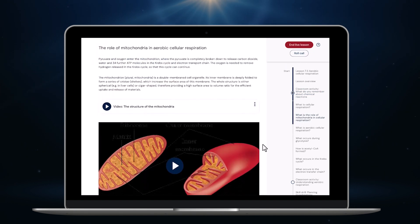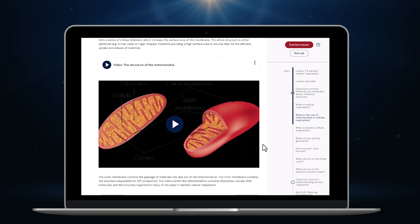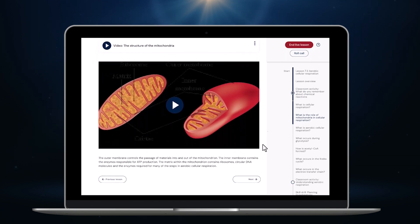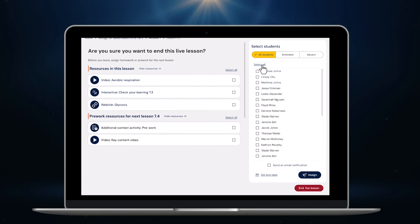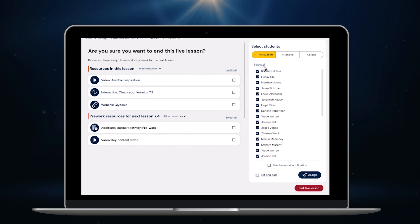The bell is about to go, so I'm going to wrap up this lesson. I'm taken to this handy screen where, in about 15 seconds flat, I can set any activities that we didn't finish in class for homework.